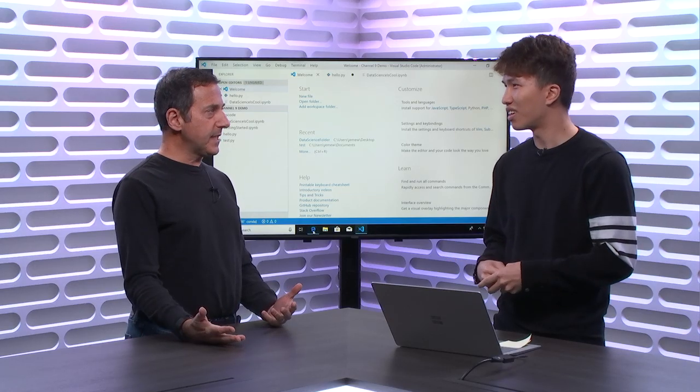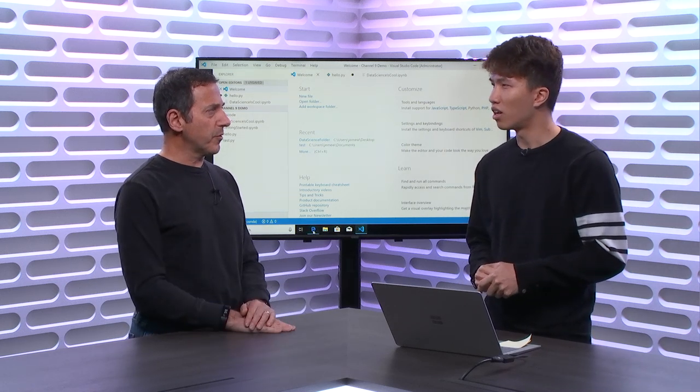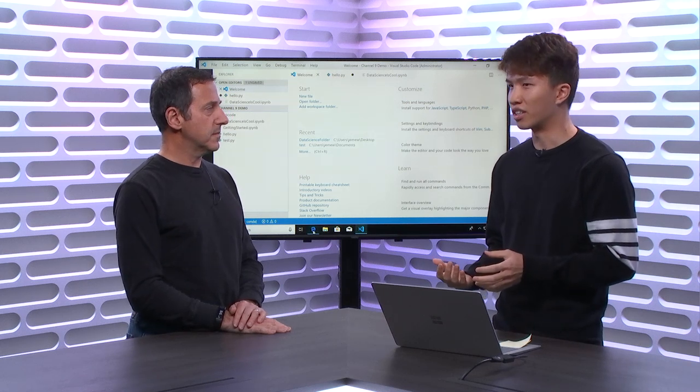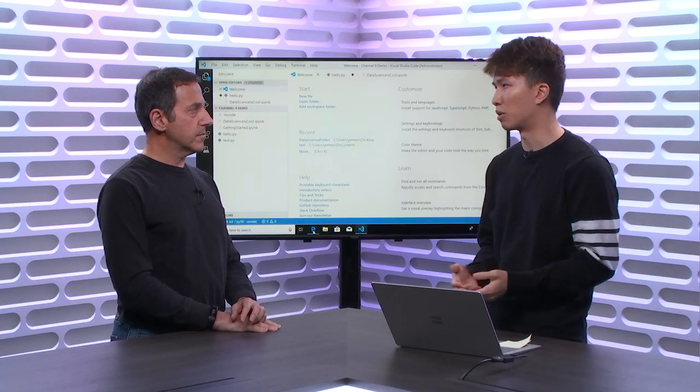So why data science? Data science is one of the biggest workloads in Python right now. We're estimating around 30-35% of all Python developers do data science of some sort. The reason why Python is so popular for data science is because it's such an easy language to pick up and learn. A lot of these data scientists don't have an engineering background, so it's easy for them to plug and play with a minimal learning curve. It's almost a de facto of what people use in the industry.